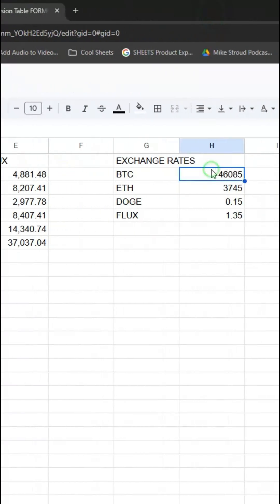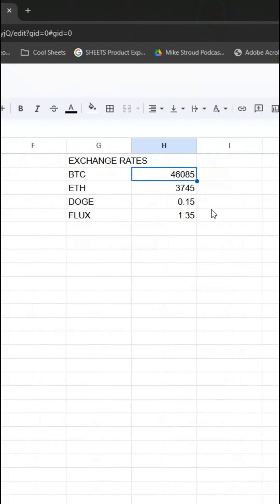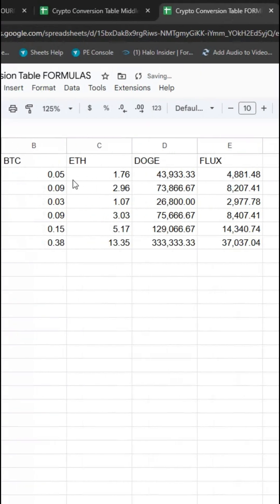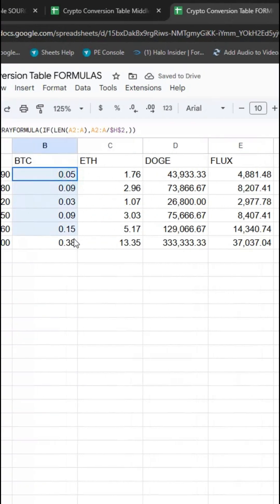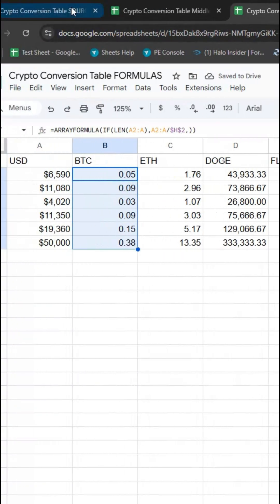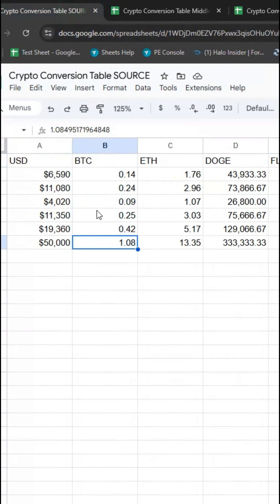I can change the exchange rate. So if now we're at 130,000, then that automatically applies and passes all the way through to source.